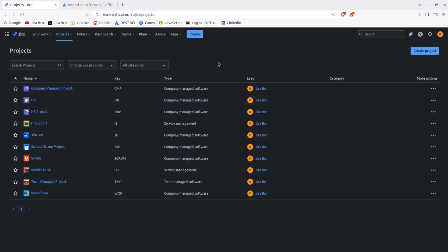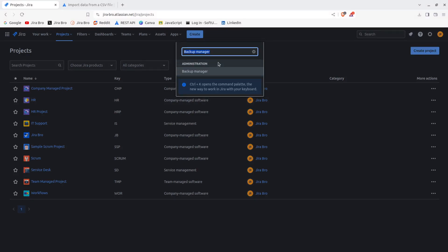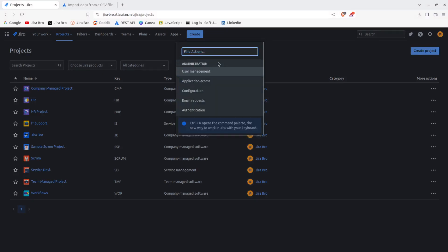So I'm gonna hit the dot on my keyboard, I'm gonna type in export. Alright, so you have a lot of things going on in here. First of all, you have to import the JIRA cloud, you have to import the JIRA server to restore the system, external system import, and this is where you can import from your JSON.